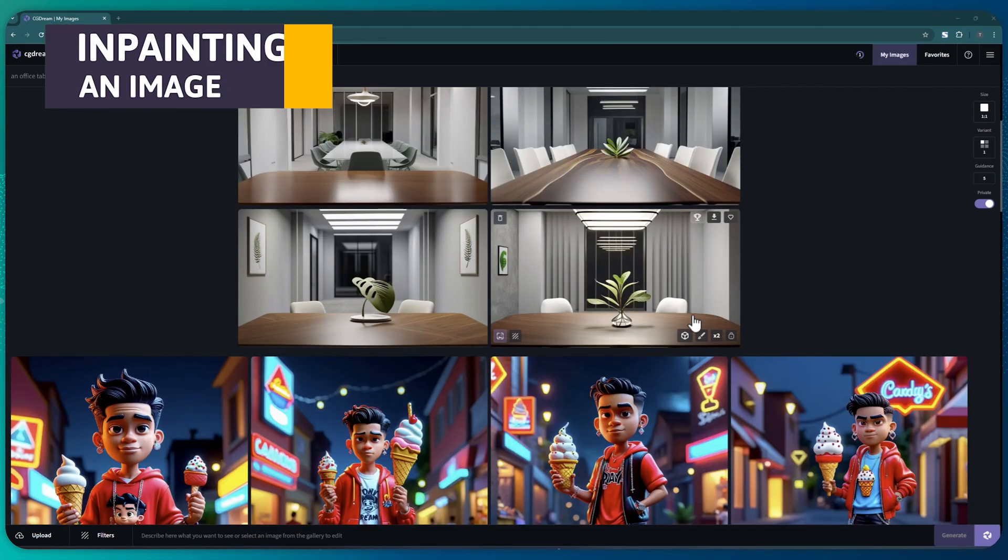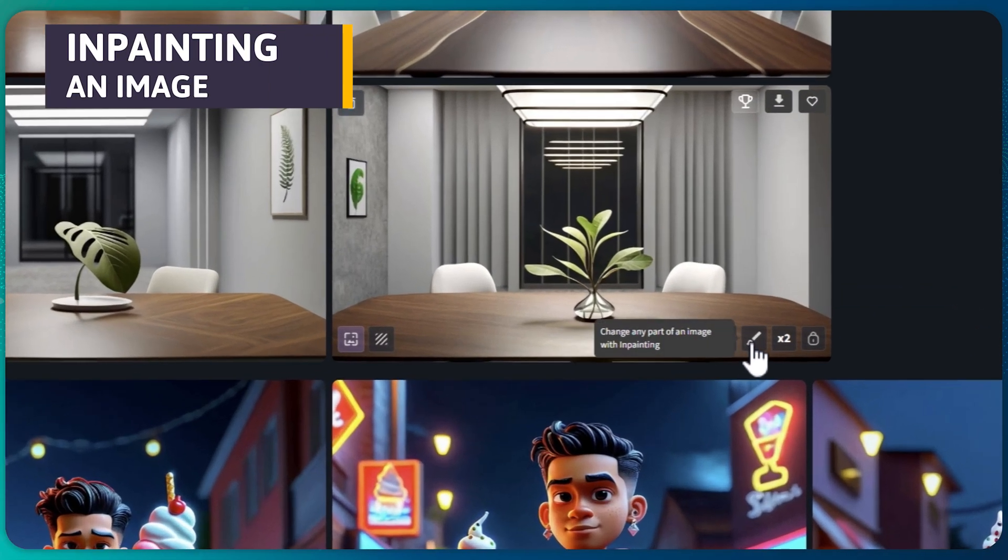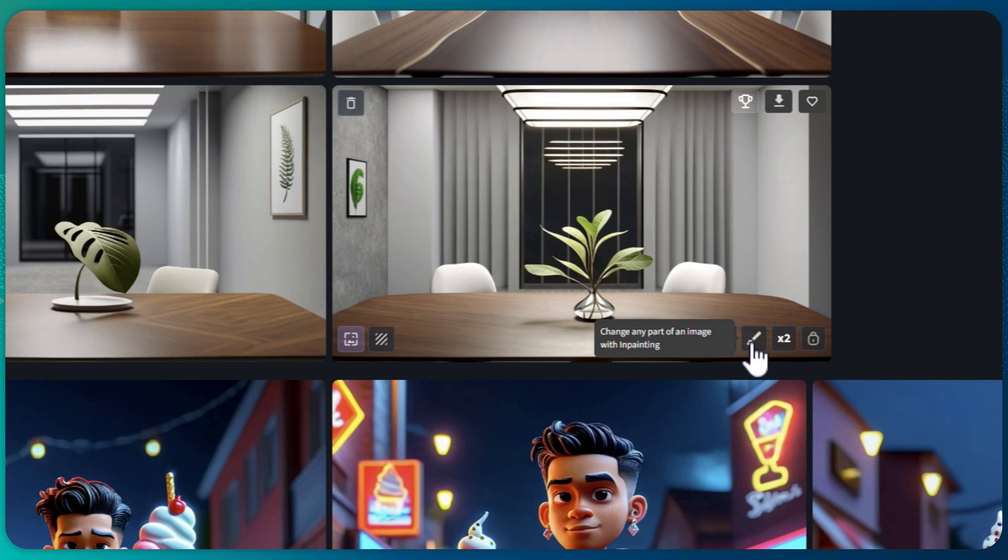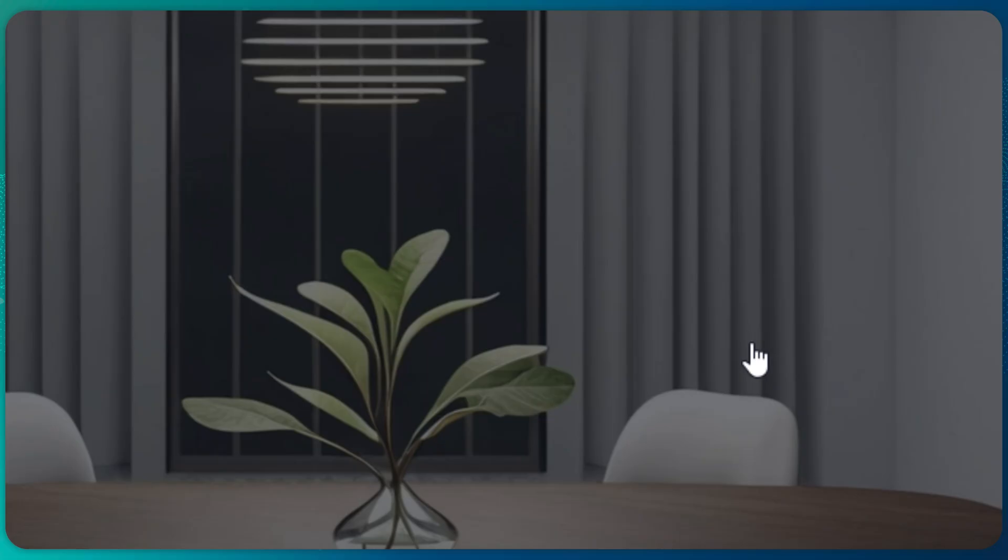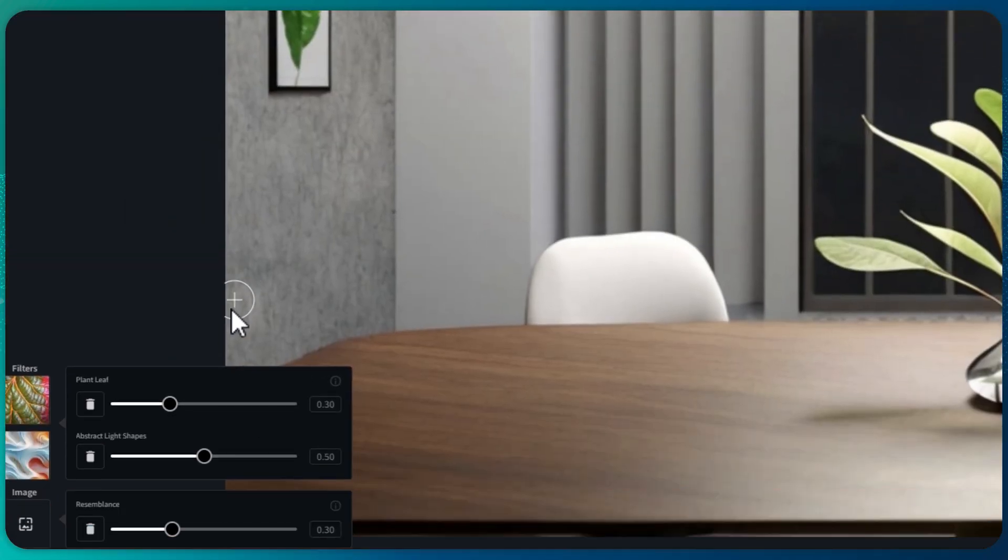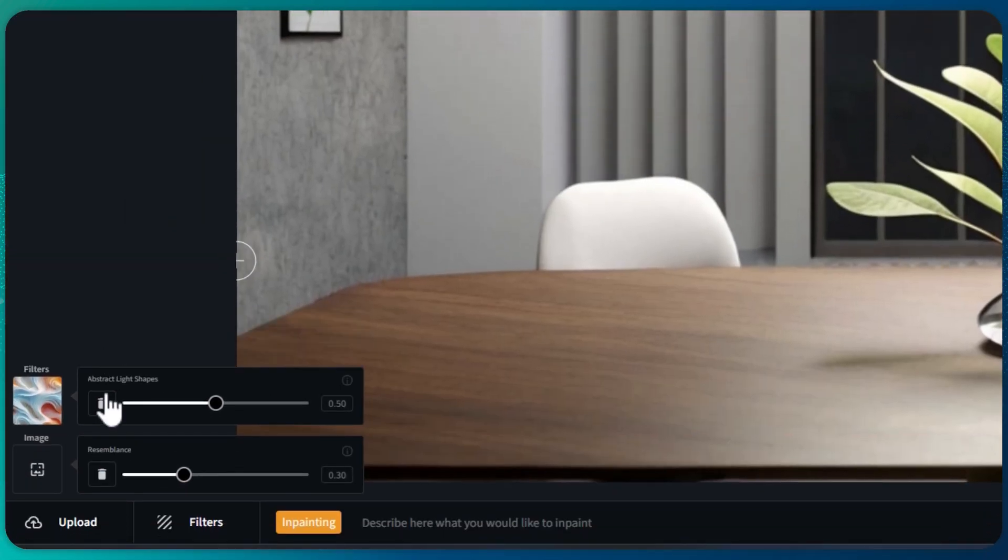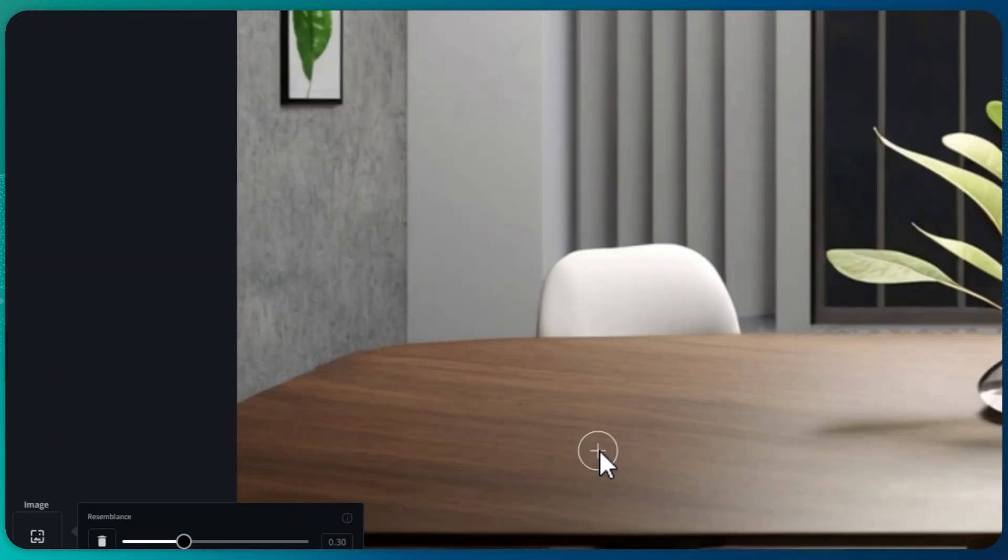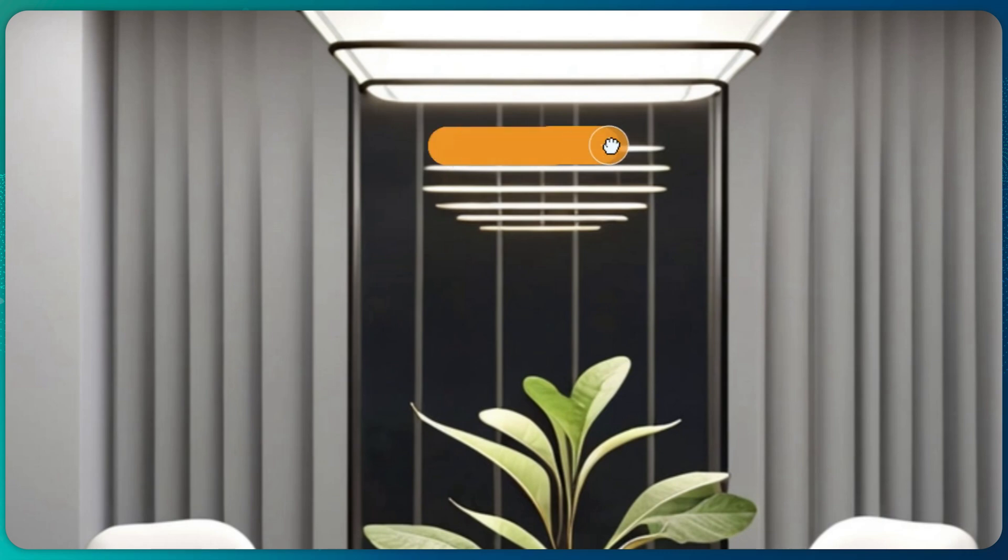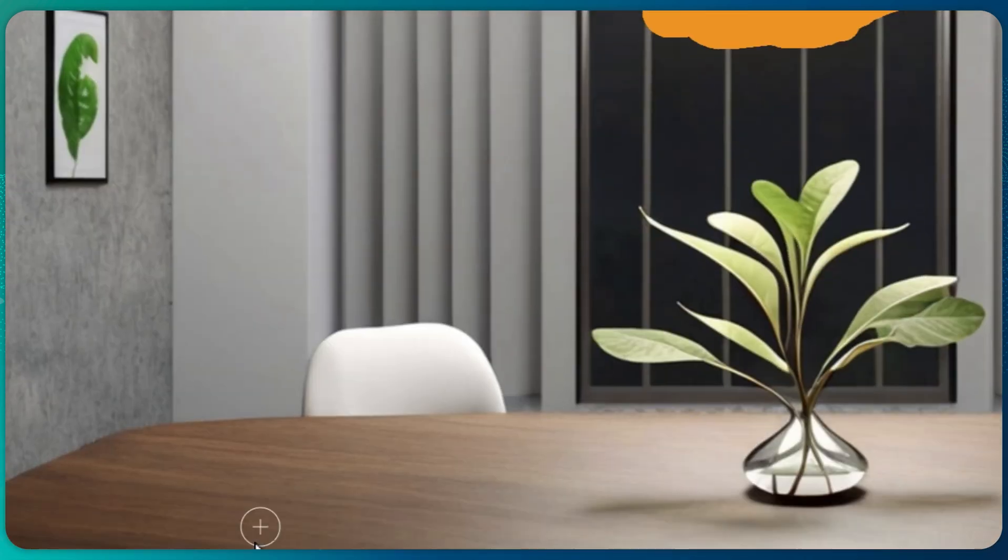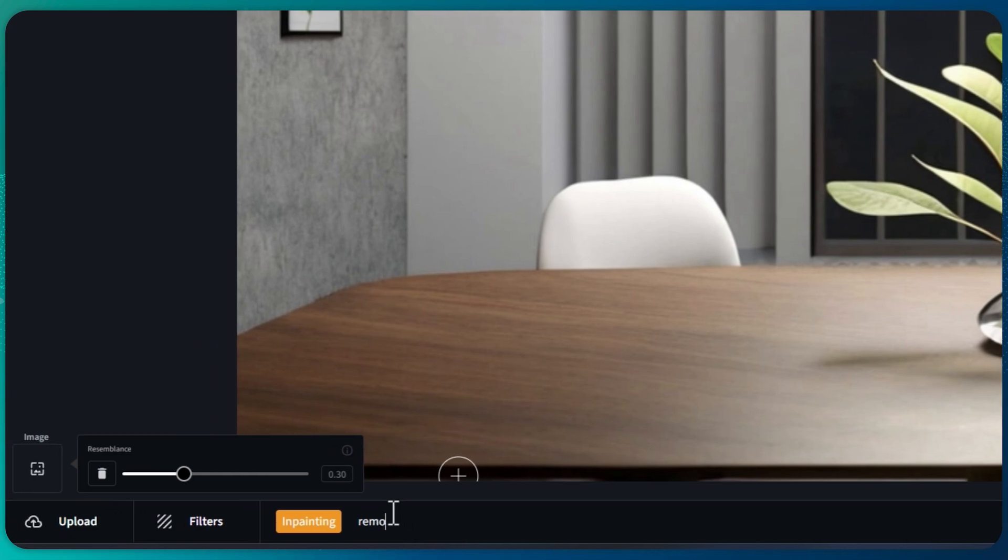Next to the convert to 3D model icon is my personal favorite, the inpaint. This essentially does what Photoshop's AI does. But first, let's get rid of the existing filters. Now I'll highlight a specific part of the image and ask the AI to refine it, adjusting only this particular area.